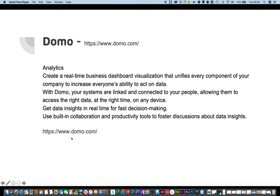All of your systems are linked and connected to your people, allowing them to access the right data at the right time on any device. You get data insights in real-time for fast decision-making. You can use the built-in collaboration and productivity tools to foster discussions about data insights.